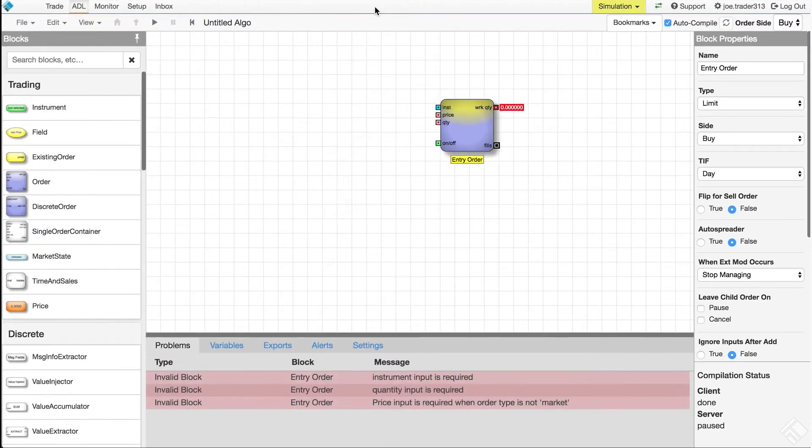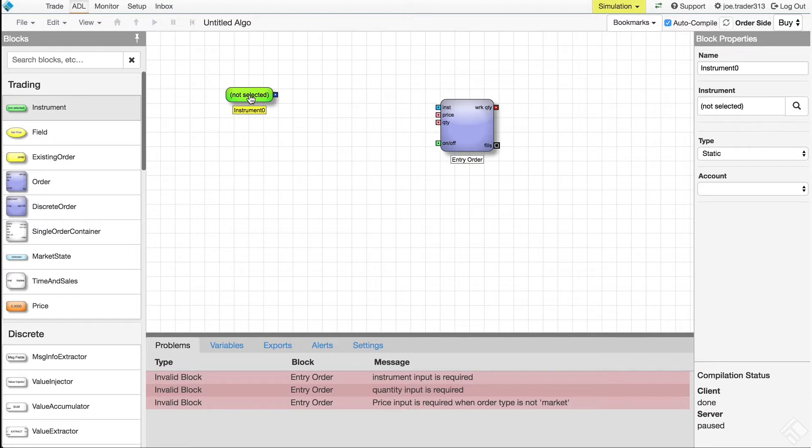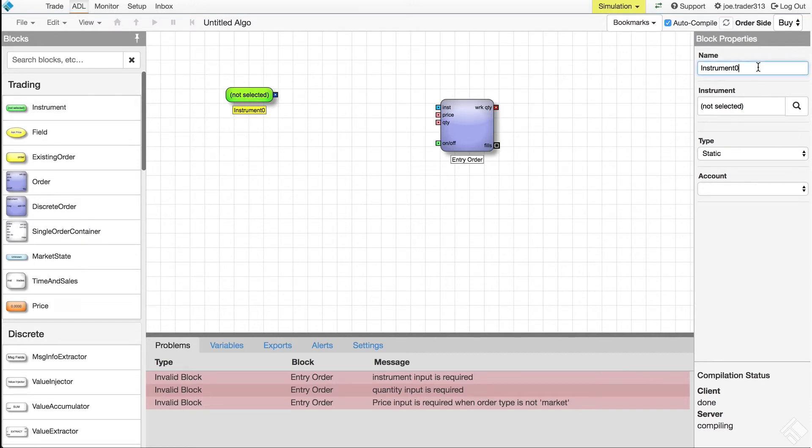To define the inputs and accept the outputs of the order block, we need a combination of other blocks, each with its own function. We'll need an instrument block, which allows us to select a default instrument and output data, which provides the instrument to the instrument port of the order block. We'll set it to user defined to allow our user to change the instrument at runtime.